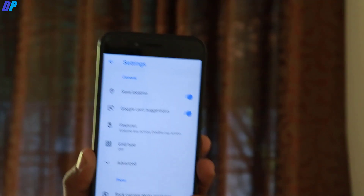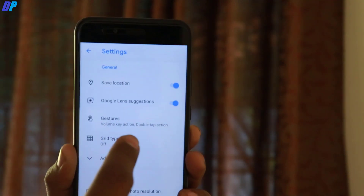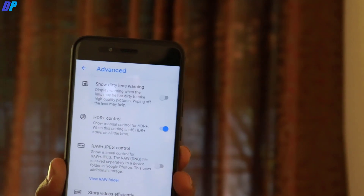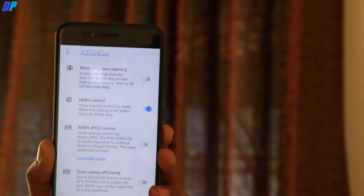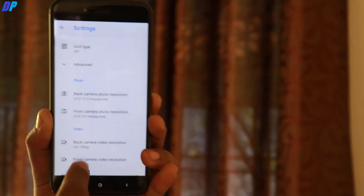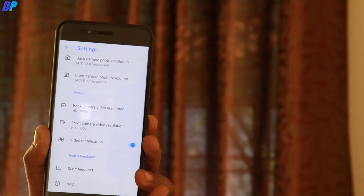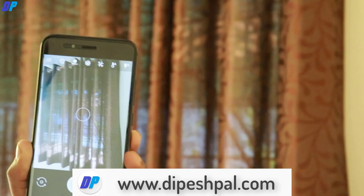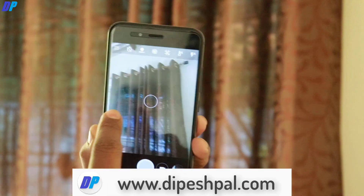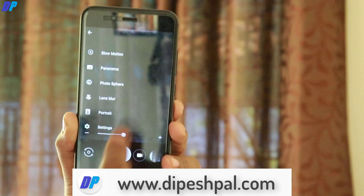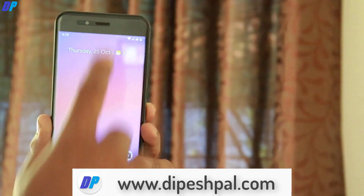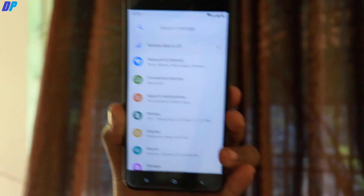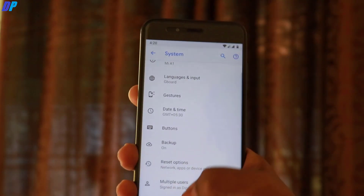Slow motion is completely broken with this ROM. Night mode gives you a sharper image but not a brighter image. In the camera settings, you have lots of options — you can control HDR settings, camera resolution, and other cool stuff. Lastly, we have the Google Pixel Camera, where front portrait mode is also working. I'll put all the file links in the description so you can download and install everything.